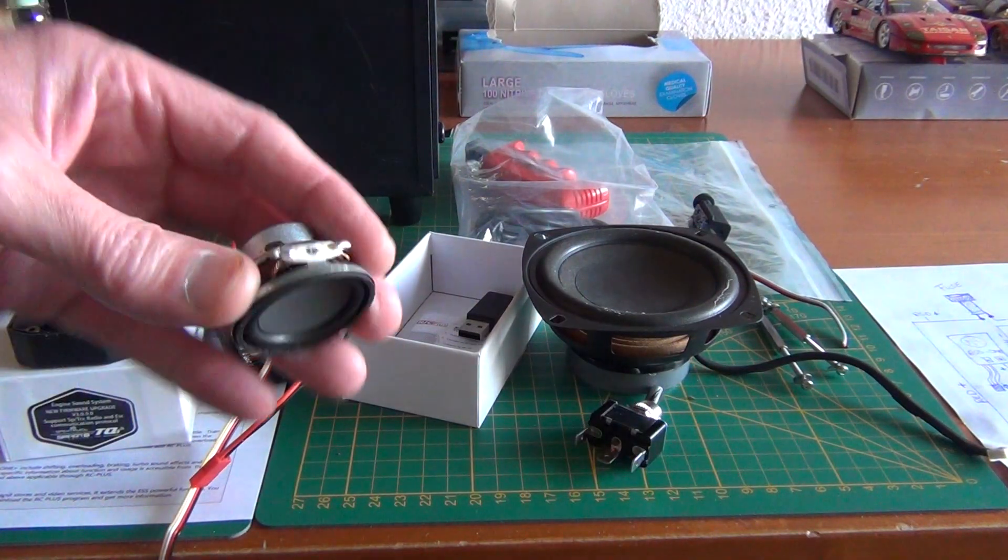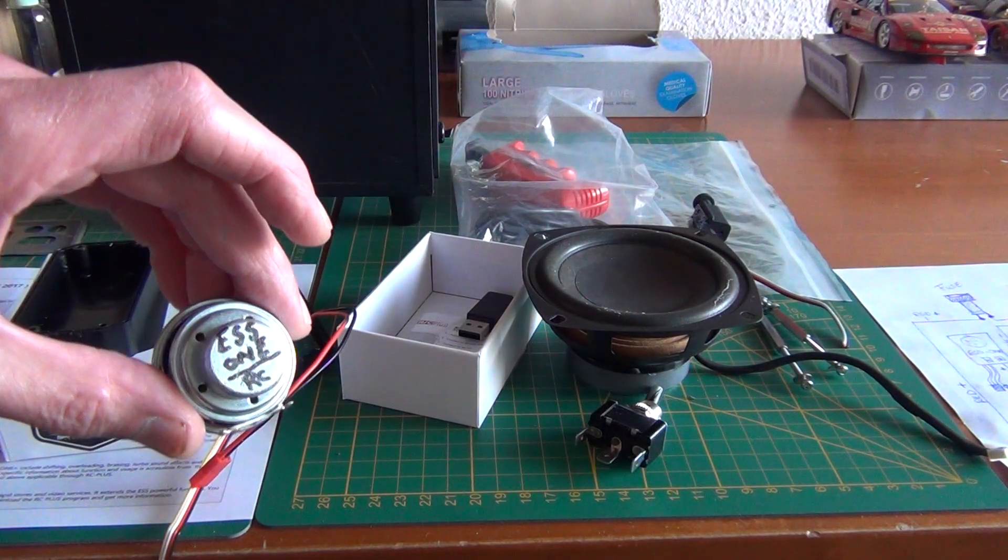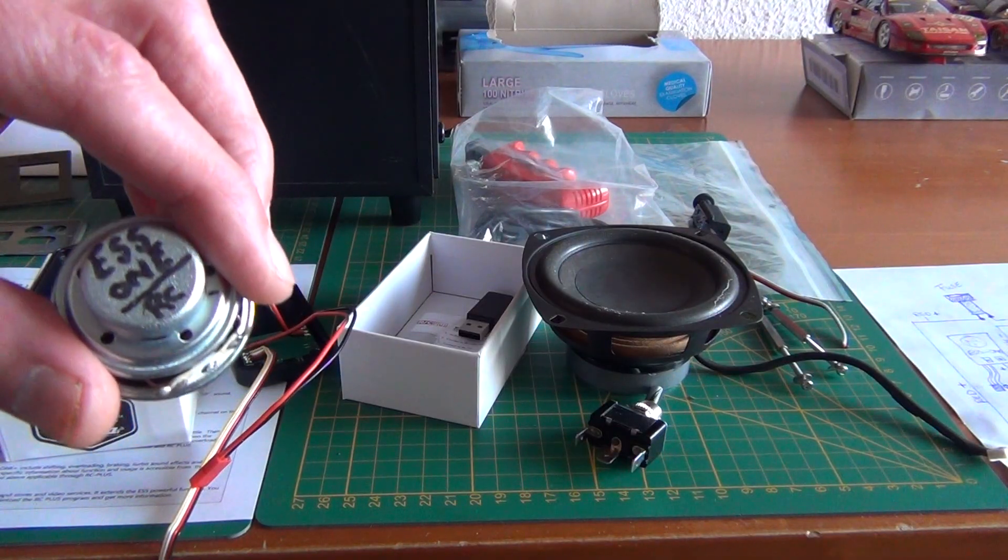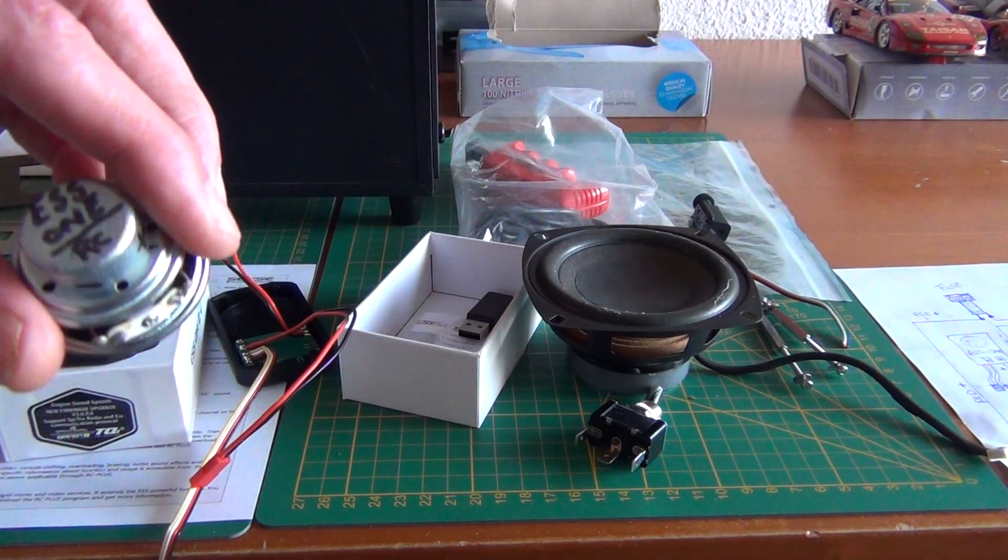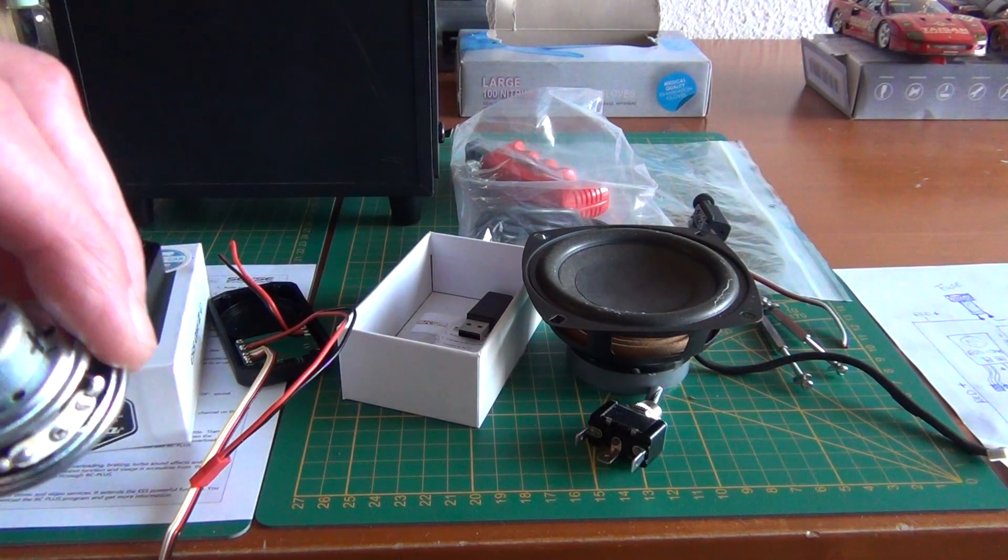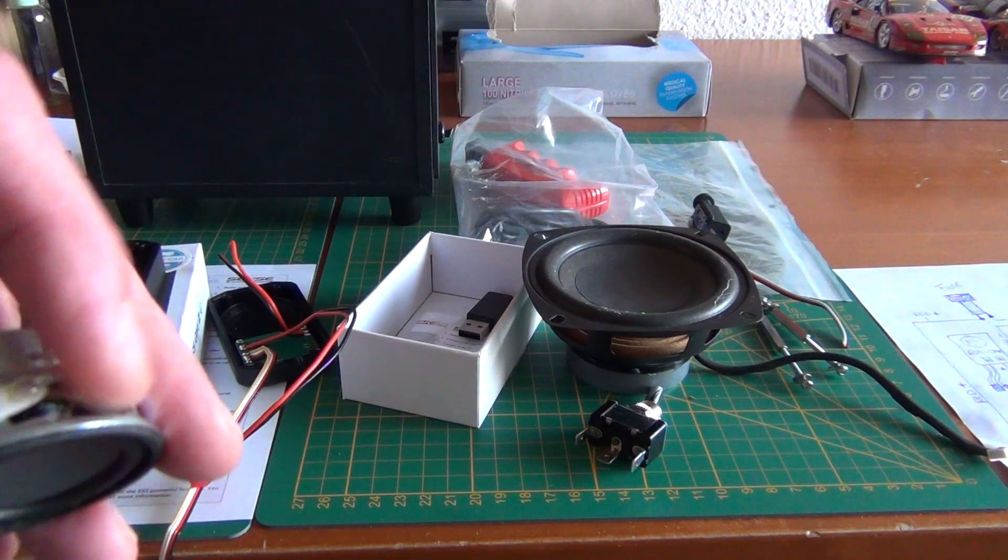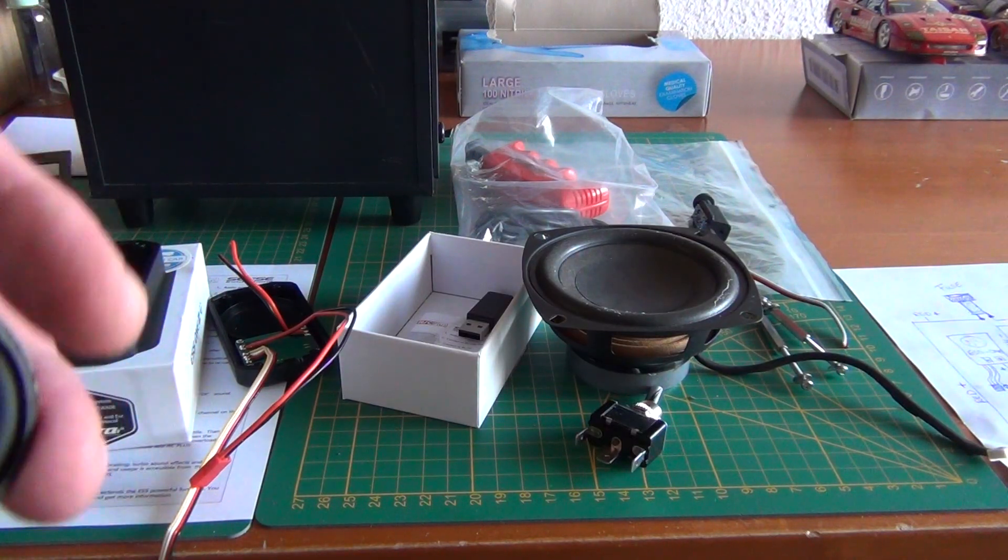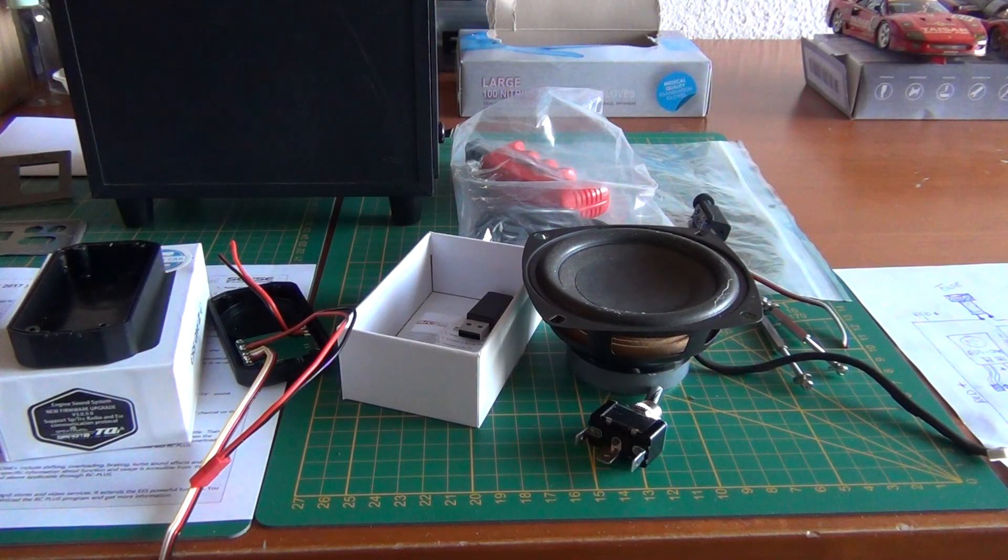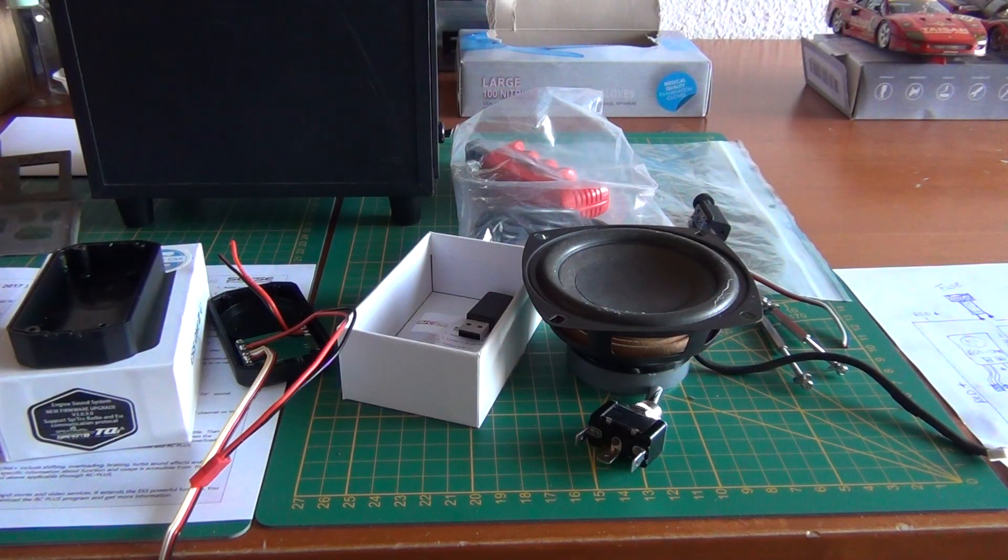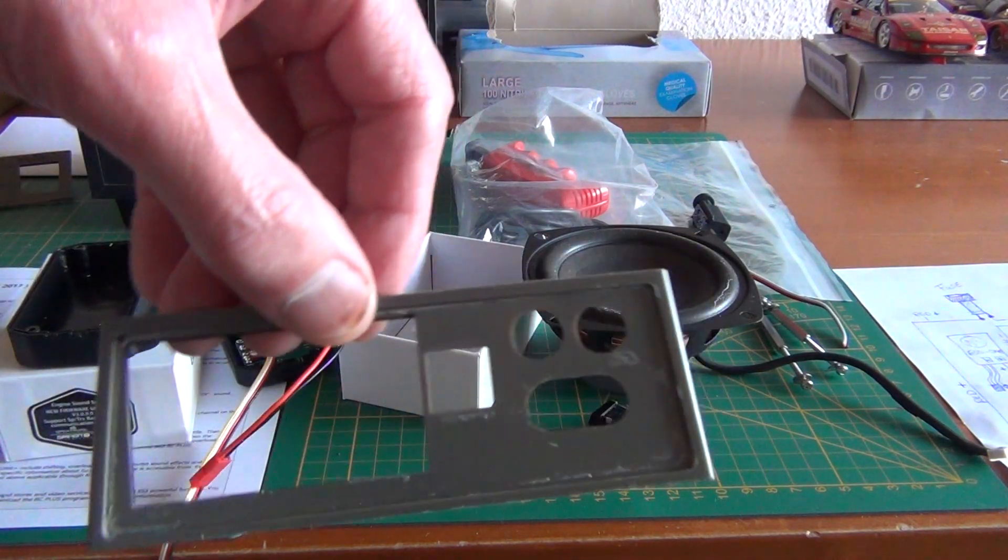This little speaker from the ES1 I used for the Tamiya speed checker. Because the Tamiya speed checker has a little speaker and if you use this one, you get a better or a stronger beep from the Tamiya speed checker casing.